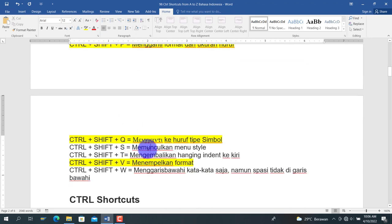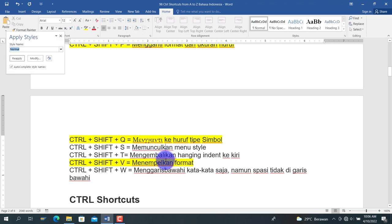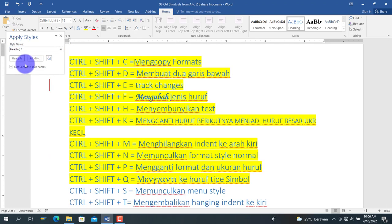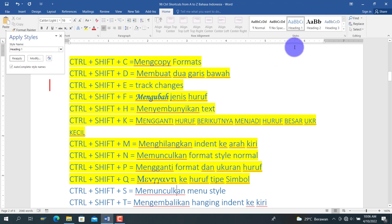Berikut adalah Ctrl+Shift+S, untuk memunculkan menu style. Kita tekan Ctrl+Shift+S, lalu kita pilih style yang diinginkan, misalkan Heading 1. Maka format teks akan berubah sesuai gaya penulisan yang kita pilih.